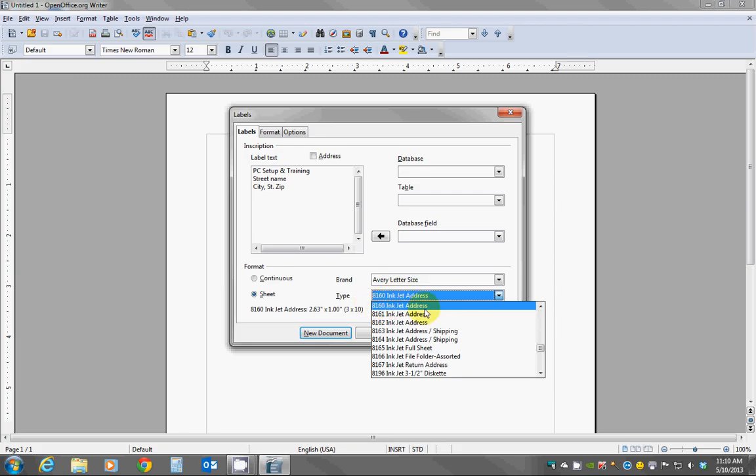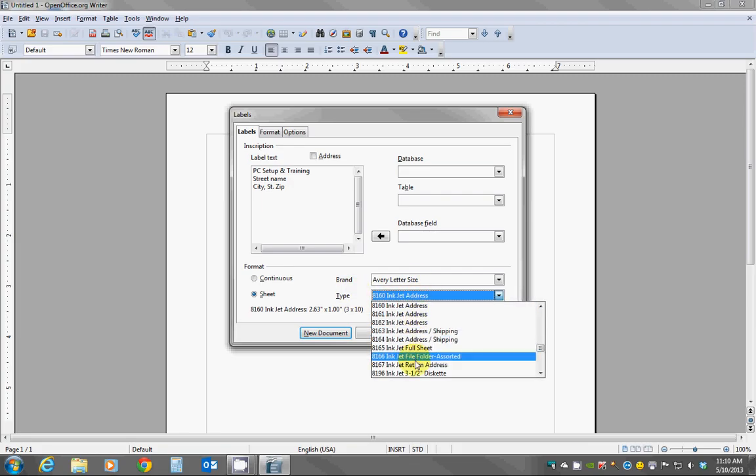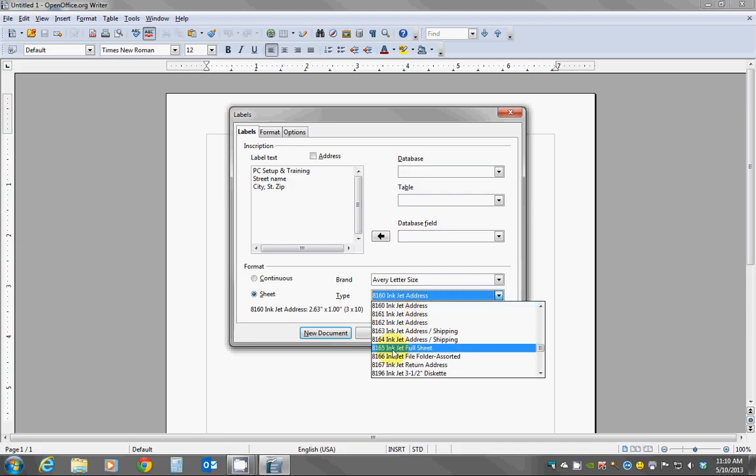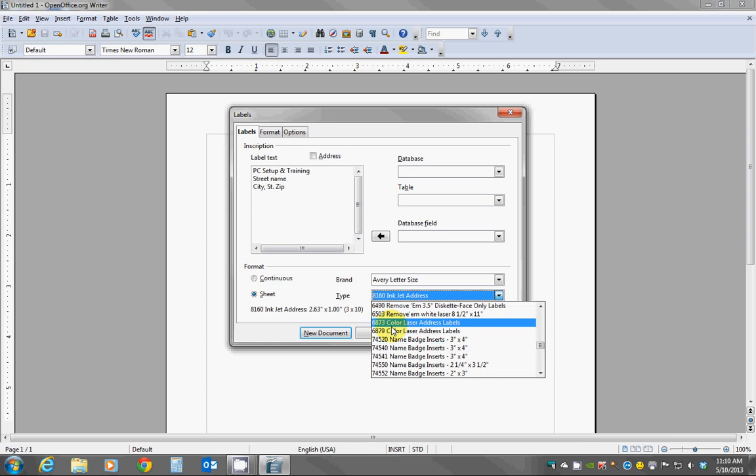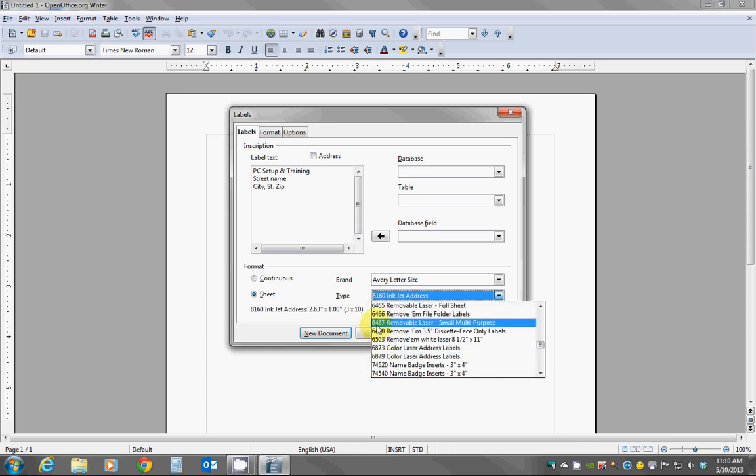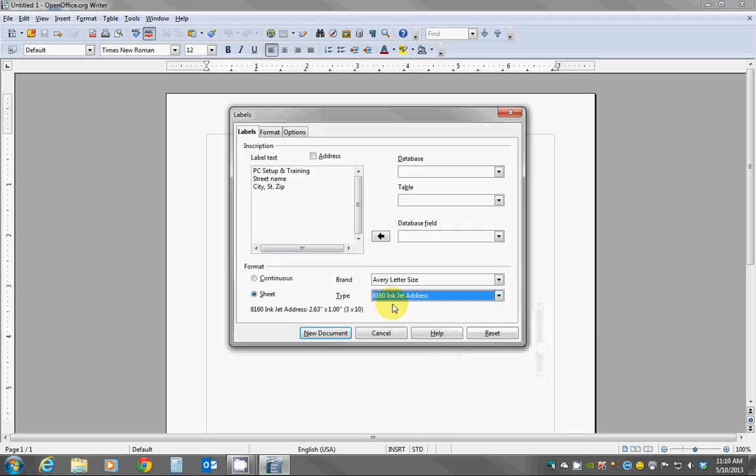When we click on this bar it does bring down a list and they're all in numeric order, so just find the Avery number on your packaging and then just find it in this list. In my case I'm using the 8160 which is a fairly standard address label.